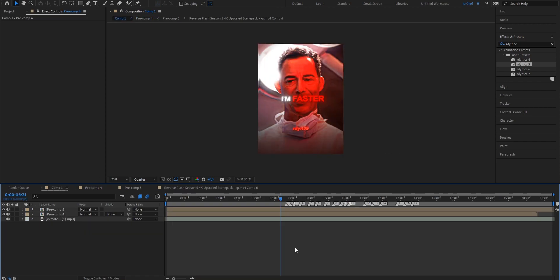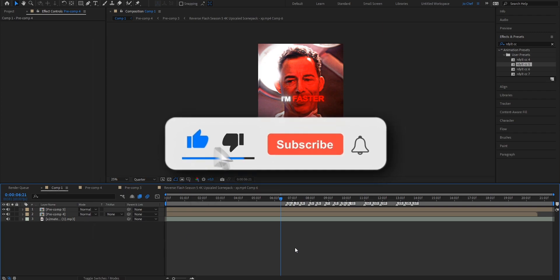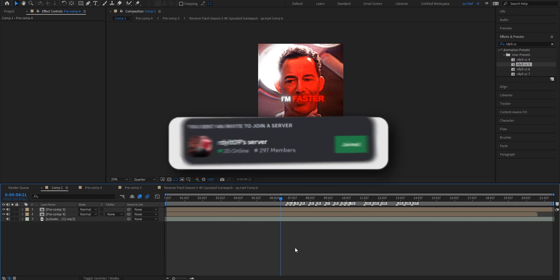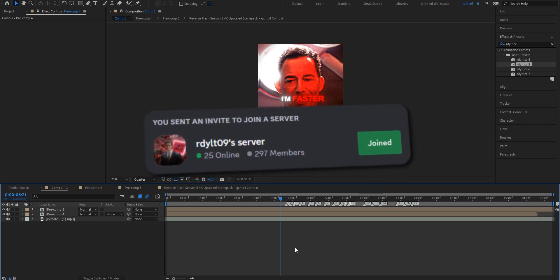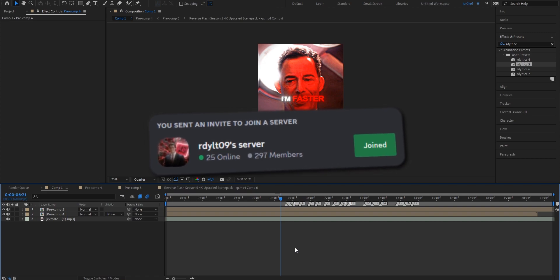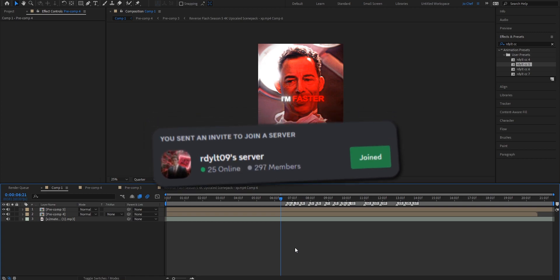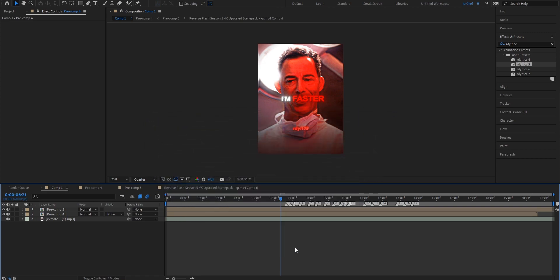Once that's done, you're good to go — render your edit and upload it to TikTok. I hope this tutorial has a positive impact on your views and followers. If I could help you, I'd really appreciate a like, subscribe, and comment. I also have a huge Discord server where I'm on 24/7, so if you have any questions about editing, join and ask me anytime. Thank you for watching and see you next time.